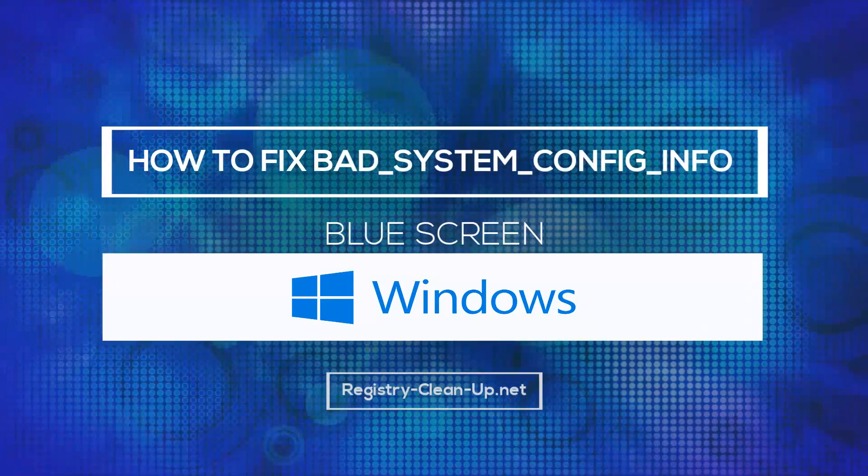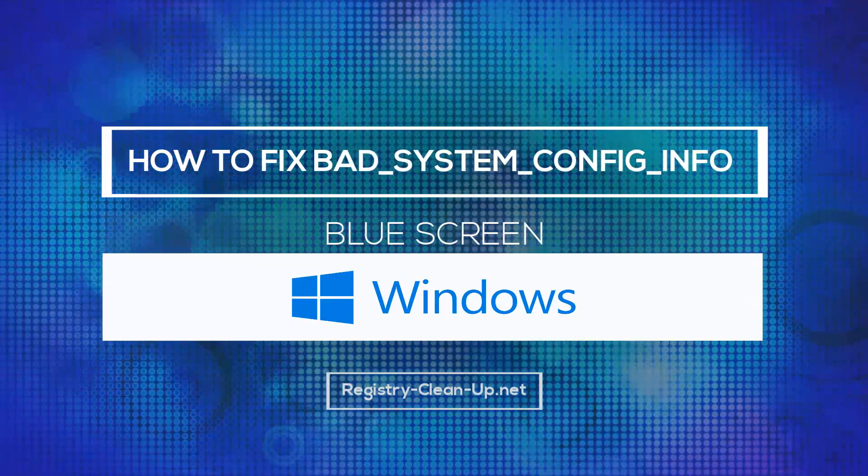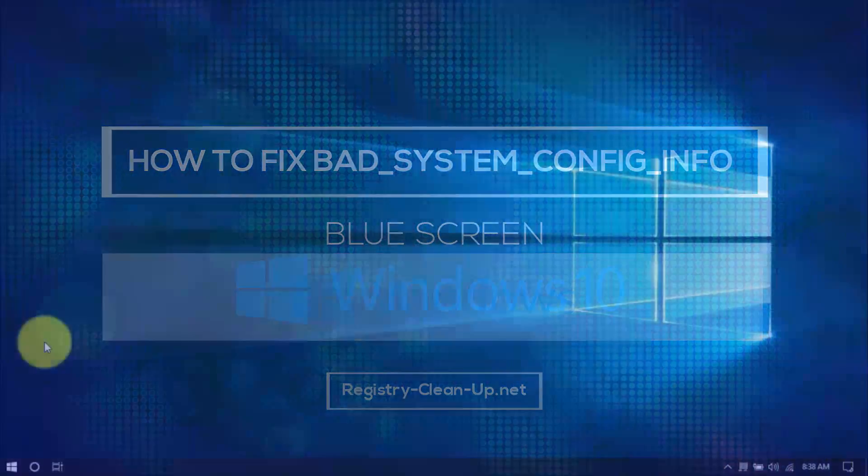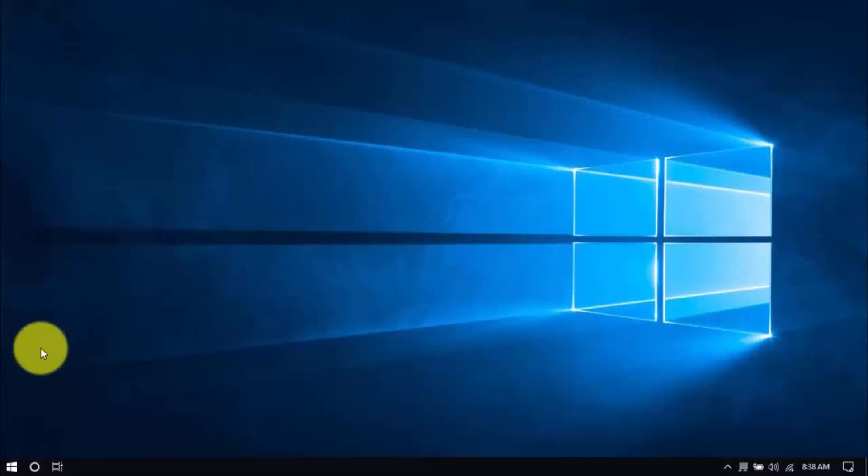With these simple tips, you can hopefully avoid expensive repairs or having to buy a new computer. Let's dive in.